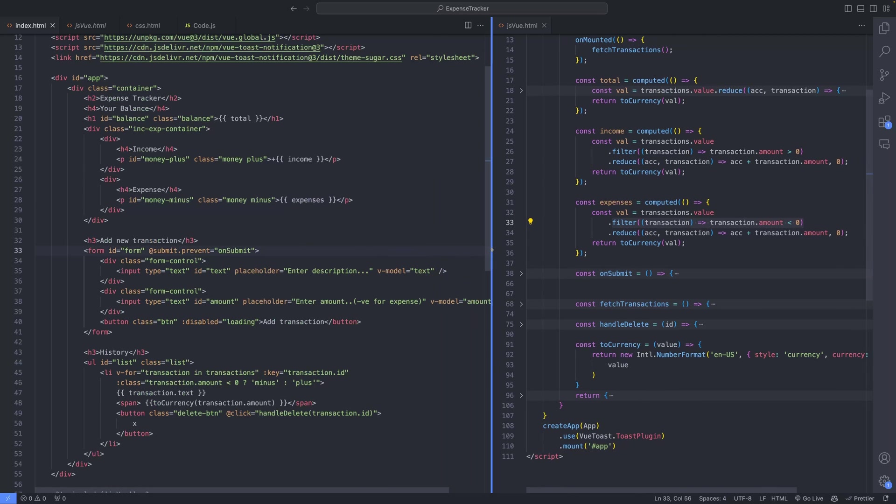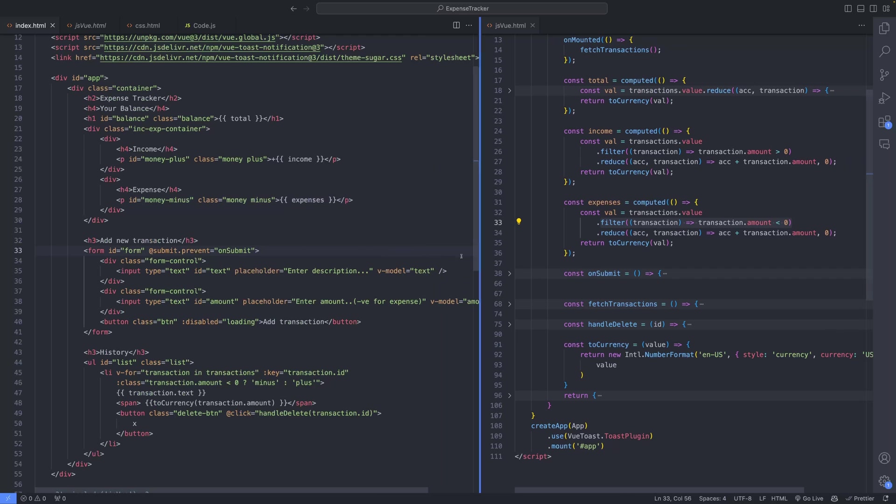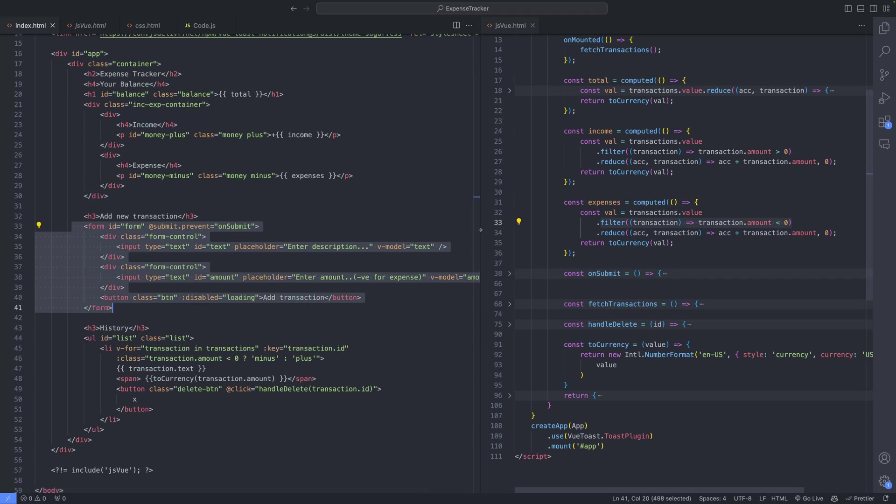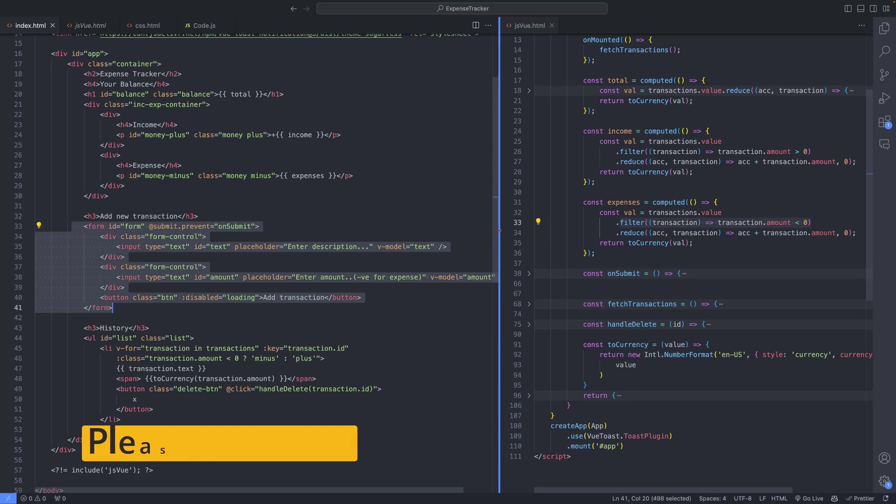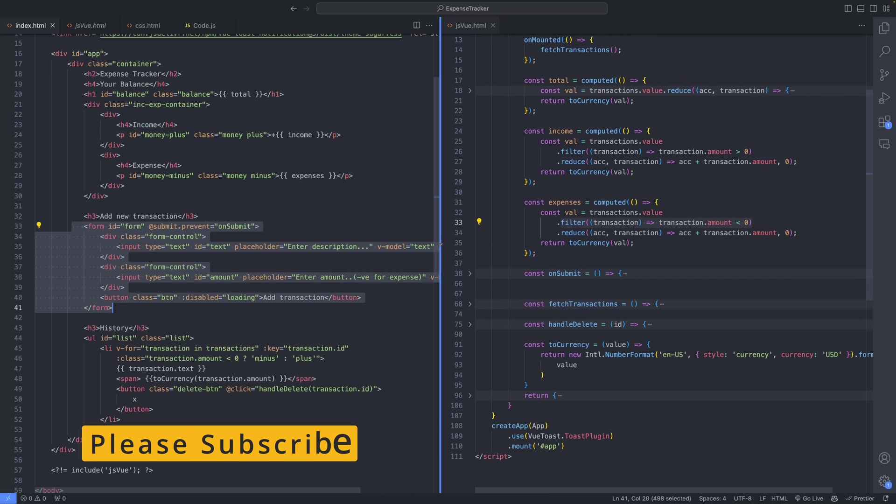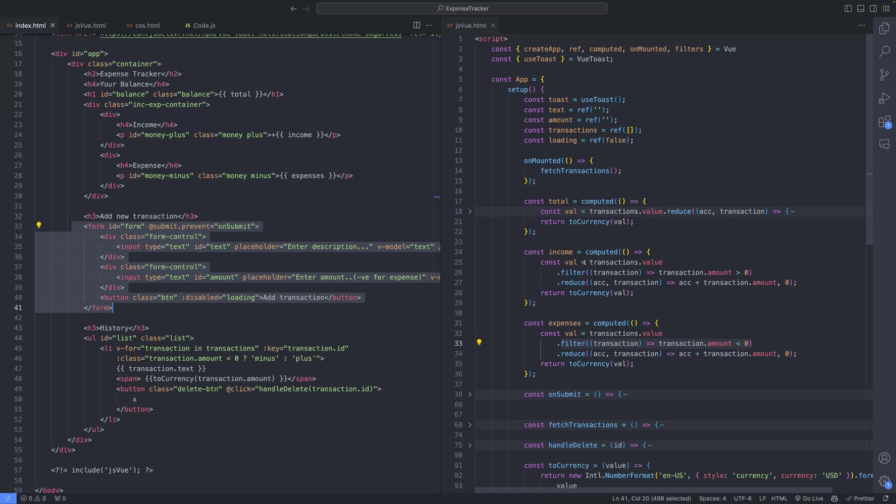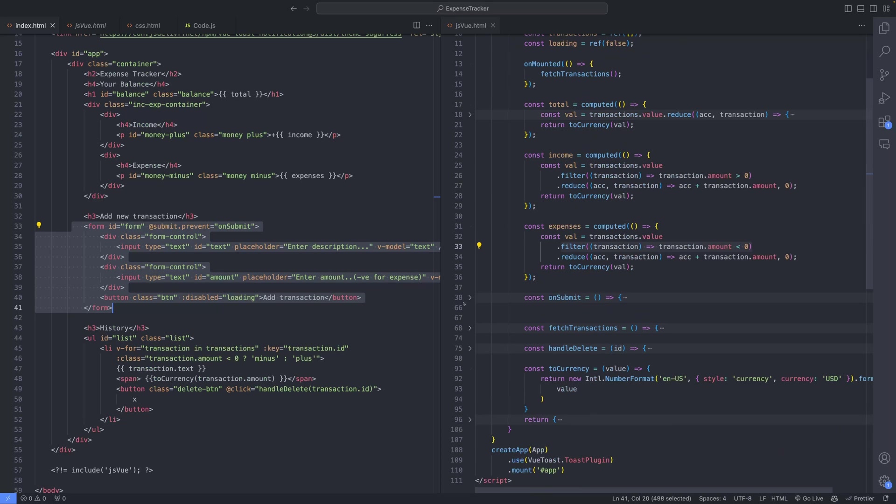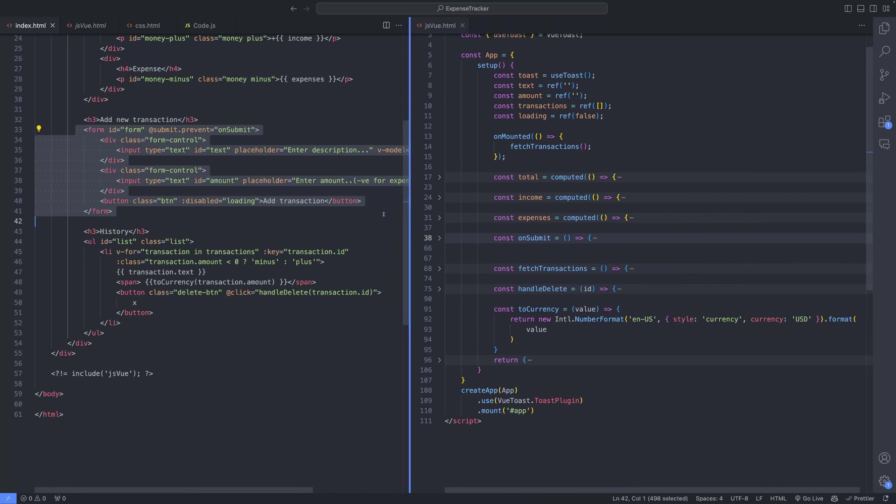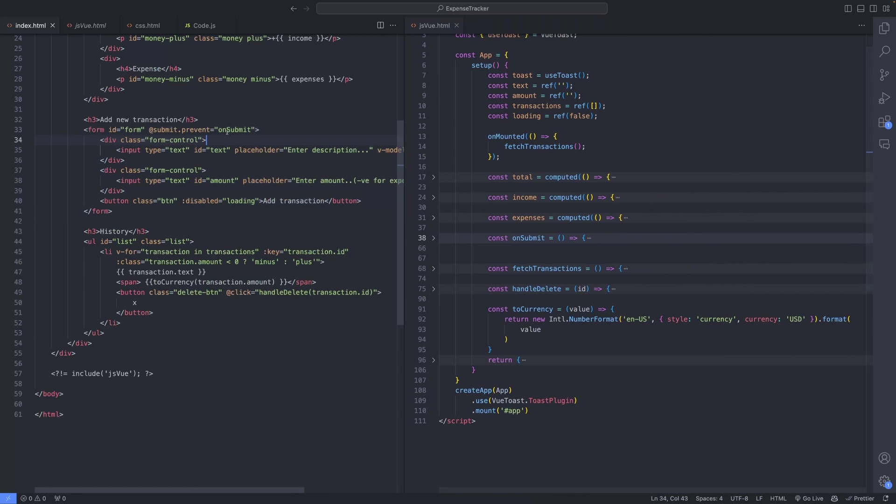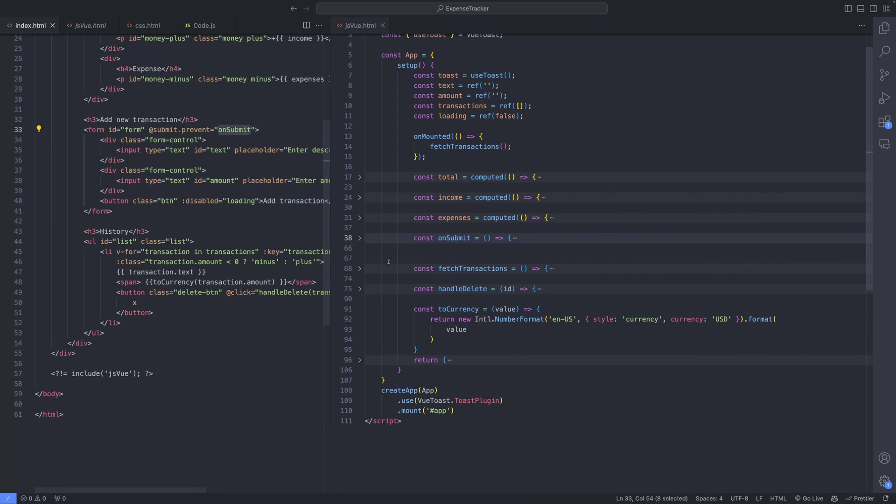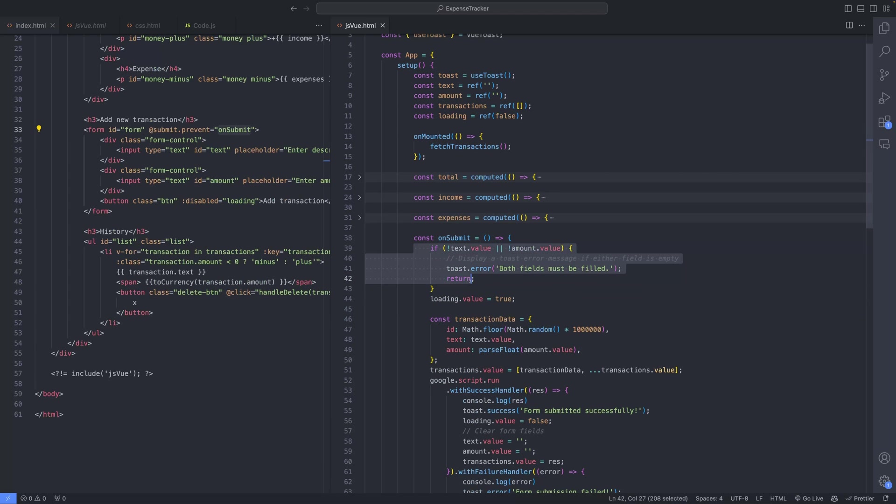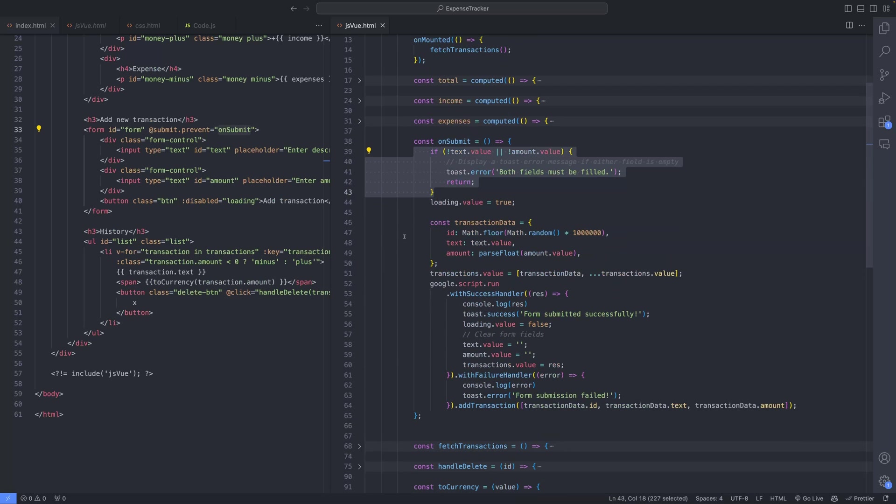Let's delve into the functionality surrounding the addition of new transactions within our application. When a user submits the form to add a new transaction, the OnSubmit method is called. This method first ensures that all fields are properly filled. If any fields are missing, an error message is raised, prompting the user to complete all required fields.